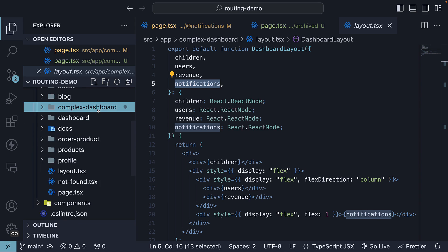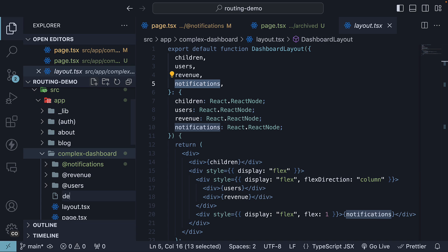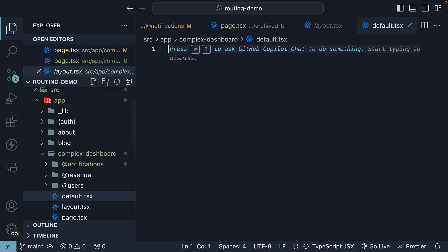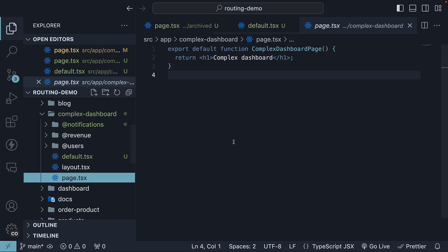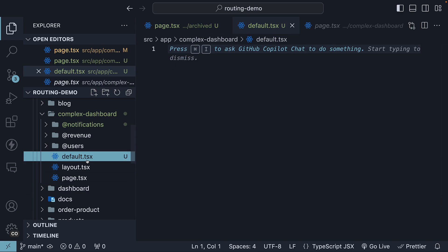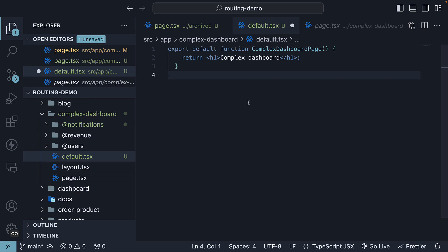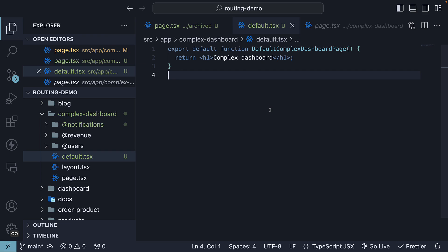First, we are going to define default.tsx within the complex dashboard folder. This will serve as the fallback view for the children's slot. Copy from page.tsx, paste it, and prefix default to the component name.